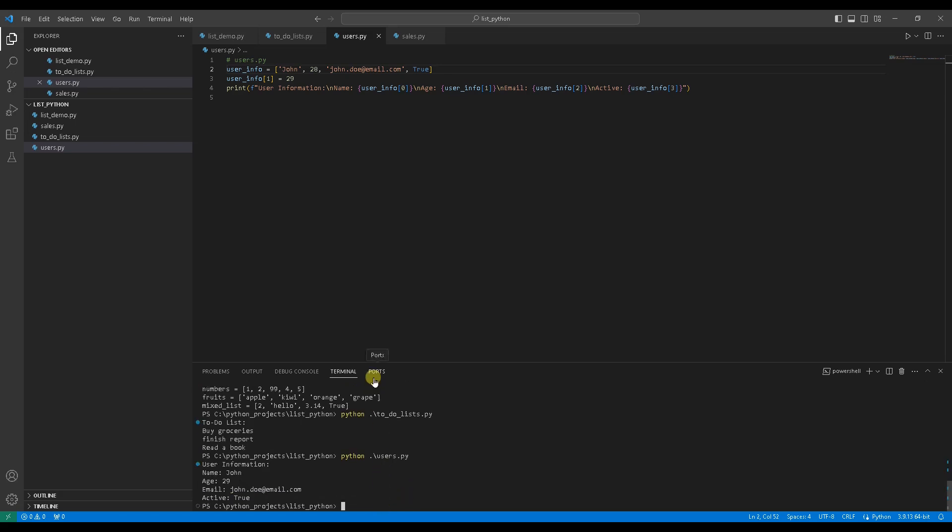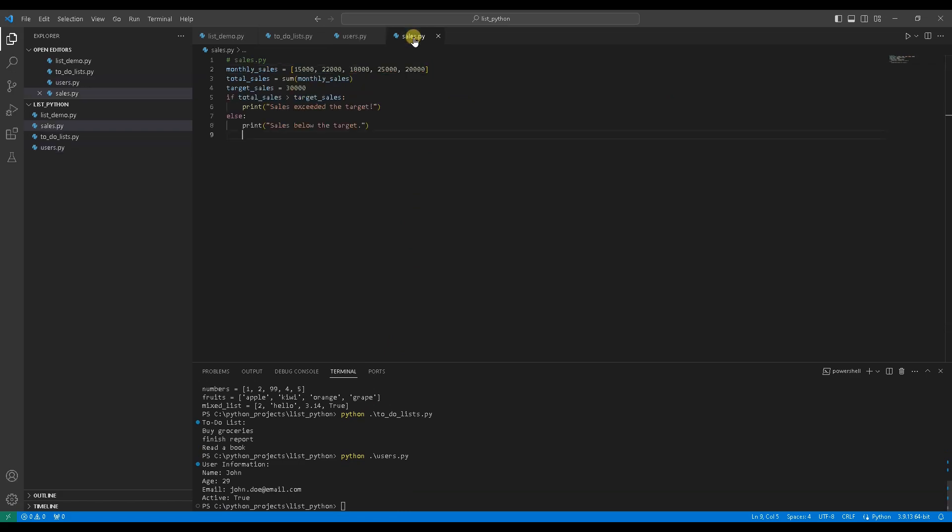Let's explore one more use case. Use case 3, tracking sales data. Suppose you want to track monthly sales data, and check if sales exceeded a target. Monthly sale numbers are stored in the list.